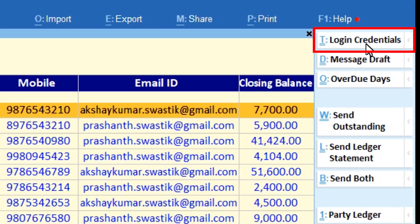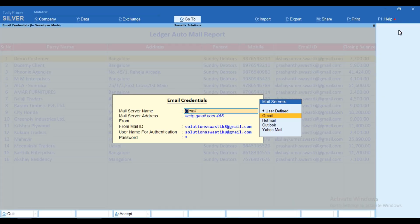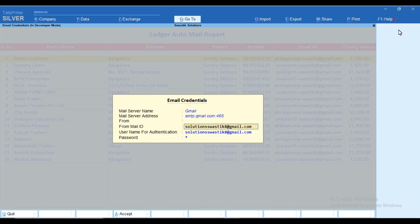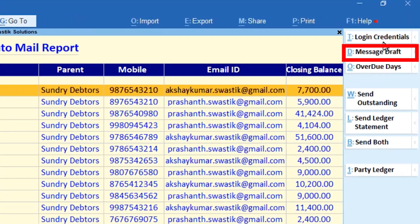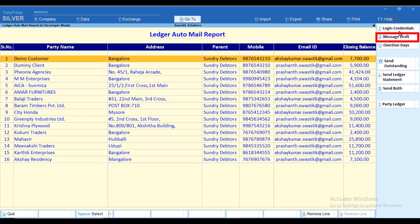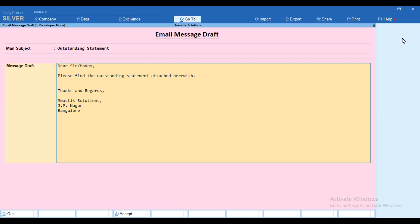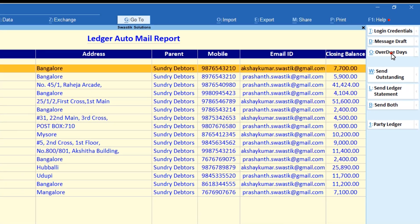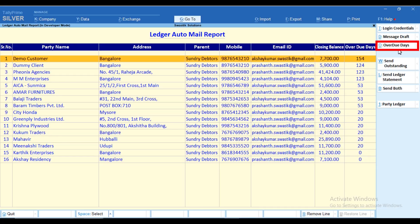First, we have to configure the one-time email setup. You can draft the email subject and the email message as per your requirement. This is a one-time configuration where the same content will be delivered through email to all the customers.